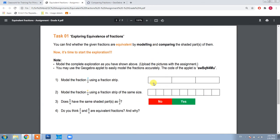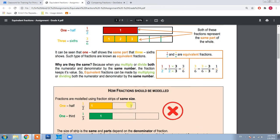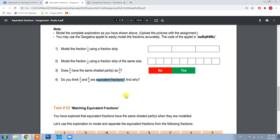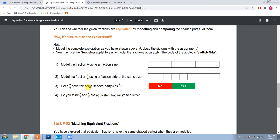In the first task, you need to model two thirds and six ninths, and then tell us whether their shaded parts are equal — yes or no. You also need to show the models. Then answer: do you think two thirds and six ninths are equivalent? After modeling, you can easily identify whether they are equivalent or not. You also have to explain why you are saying they are equivalent or not equivalent. This is a very simple task.